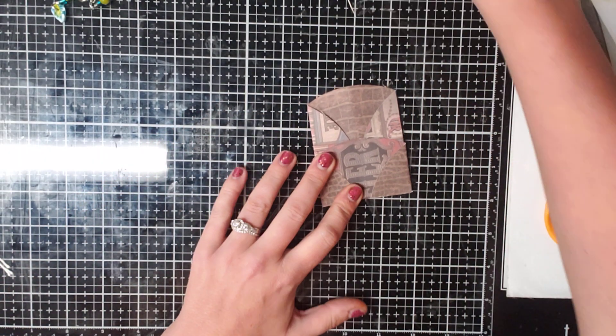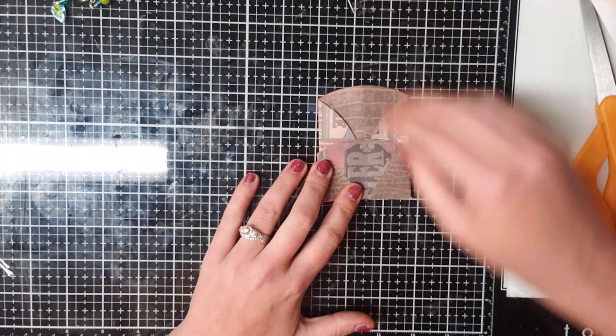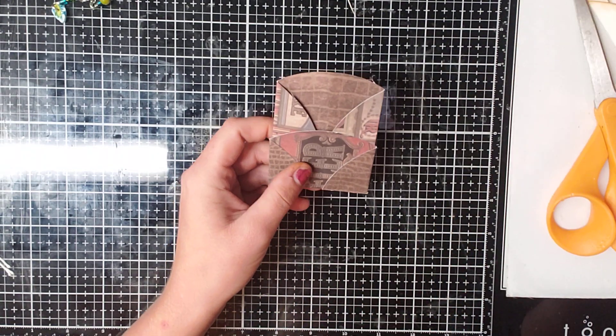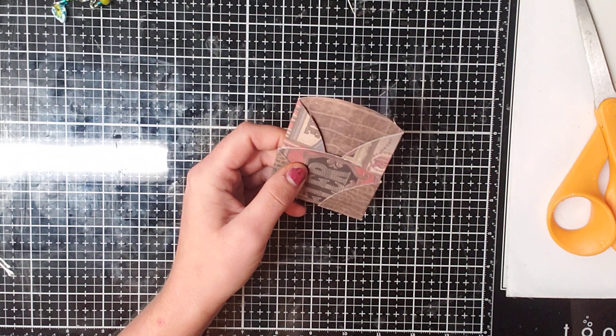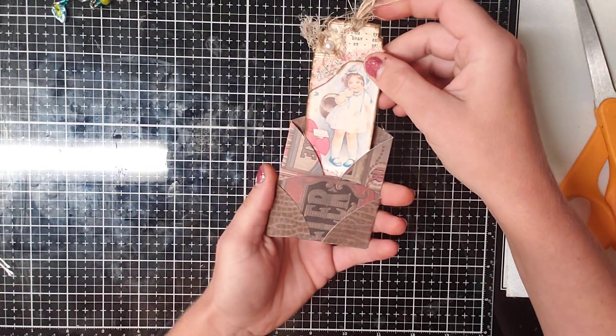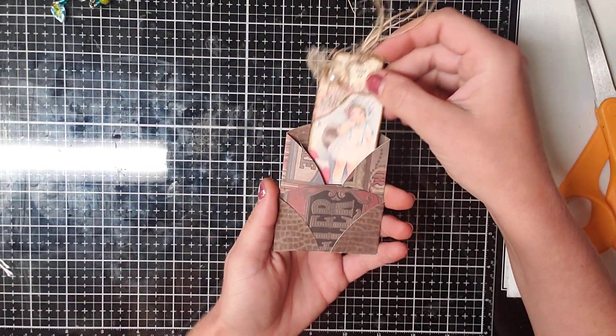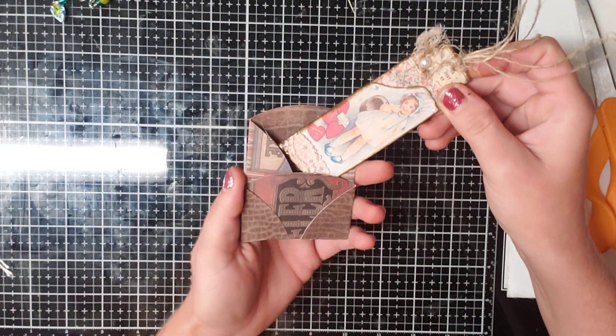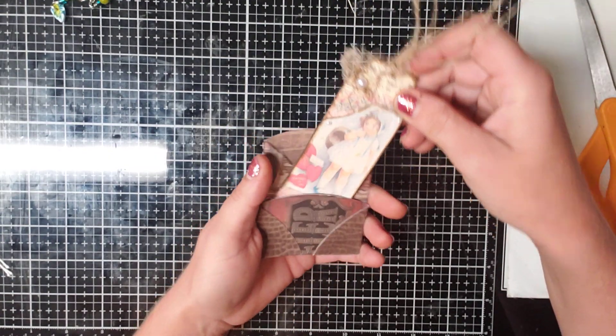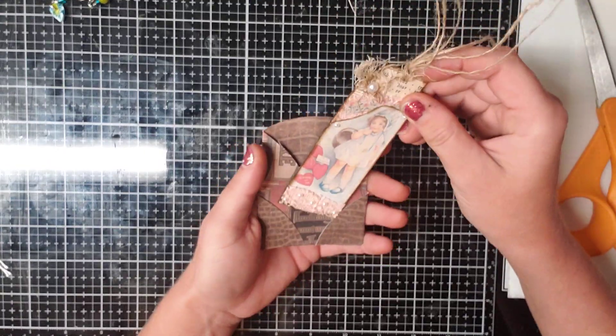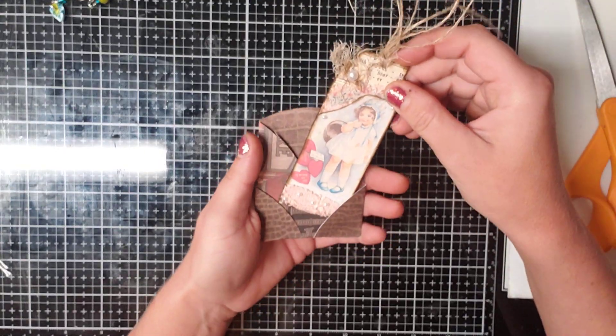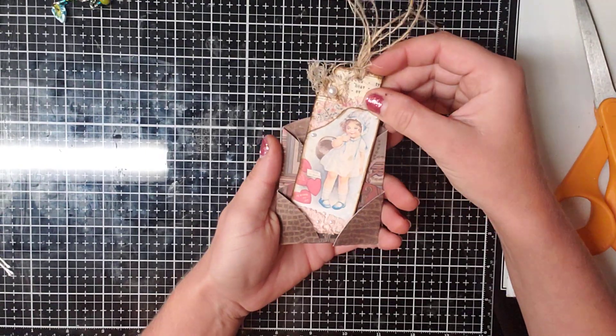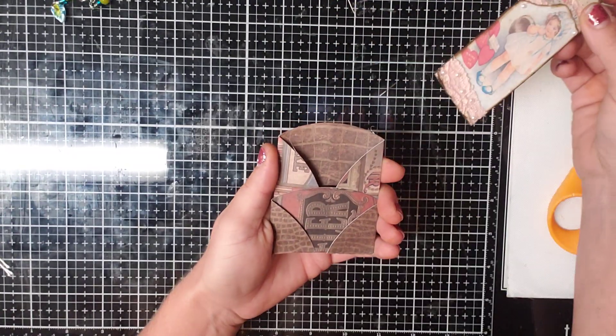Sorry for my big arm being in the frame. And then what you should have is a tuck spot here. A tuck spot here and then a tuck spot on both sides over here. So that was easy enough, right?